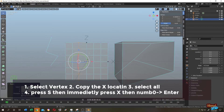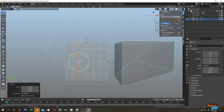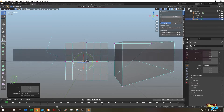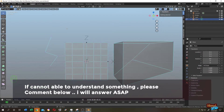All the vertices are aligned, but if we remember correctly, the vertex we wanted to align to was around here — so why has it moved? The solution is to paste the value we copied before. Paste the X value, and it's done.